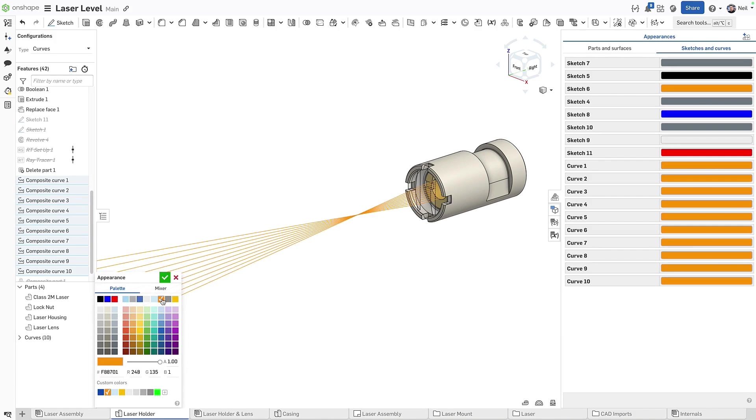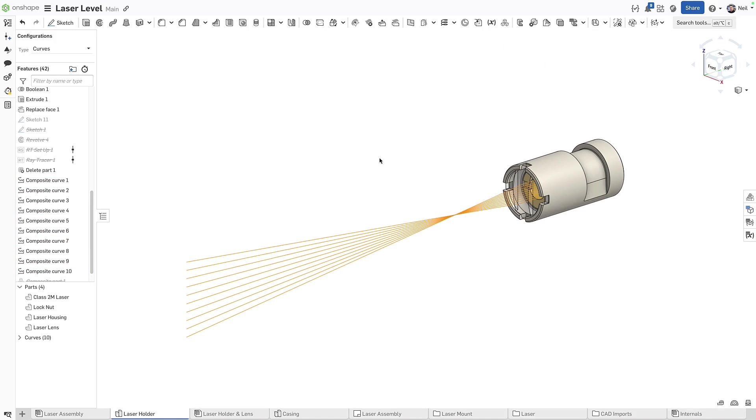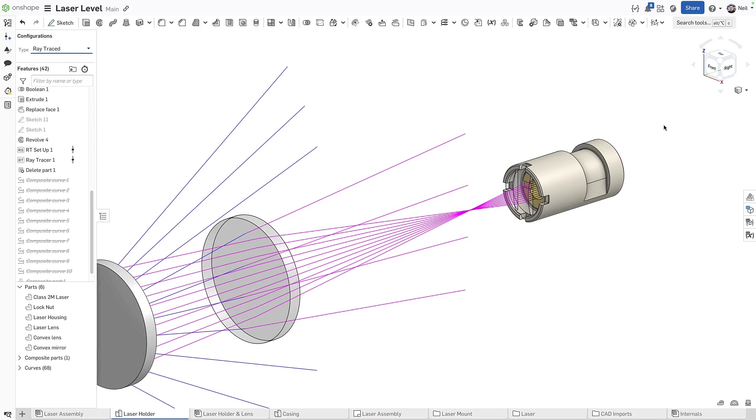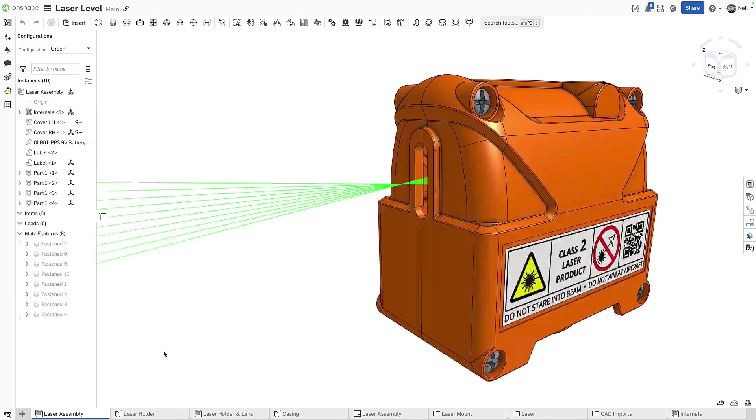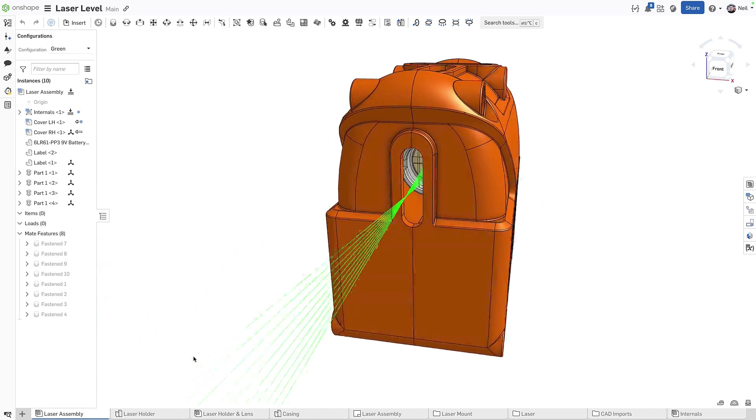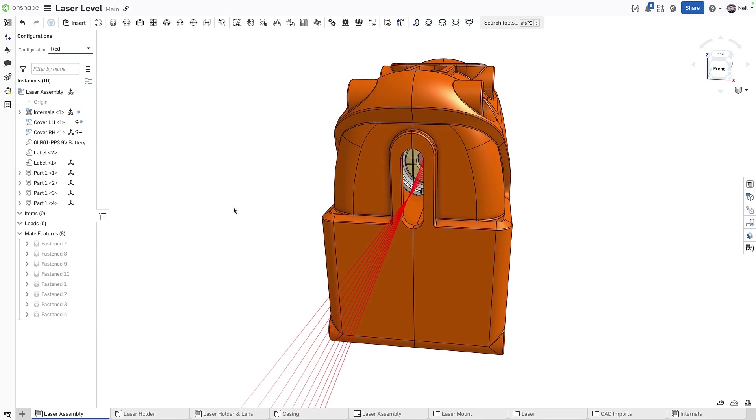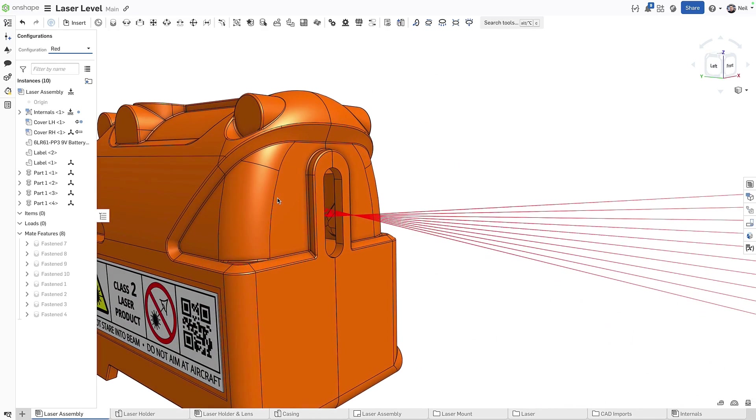Adding color makes it easier to visually distinguish between different sets of curves, which is especially useful when creating complex surface models or custom features like the excellent Ray Tracer, here modified to show refracted and reflected rays in different colors. Composite parts containing curves can now also be assigned an appearance, to add more definition and clarity wherever they're used, in part studios or assemblies.